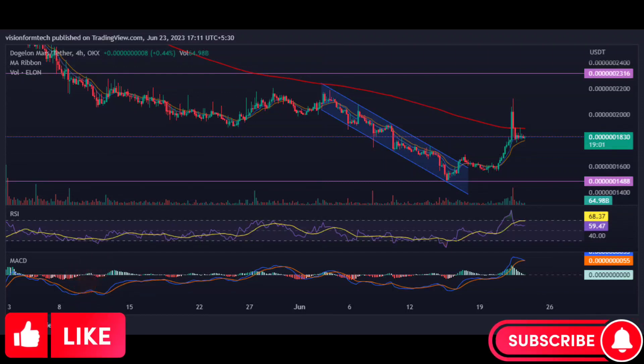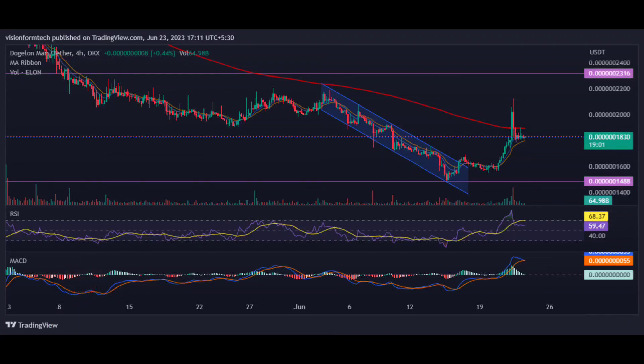ELON/USDT is down 93 percent from its all-time high. Dogelon Mars recorded an all-time low of $0.0000001488 and is currently trading at $0.0000001832. The price is down by 1.81 percent in the last 24 hours. The 24-hour trading volume saw a fall of 49.62 percent. The total market cap is $100,672,081.